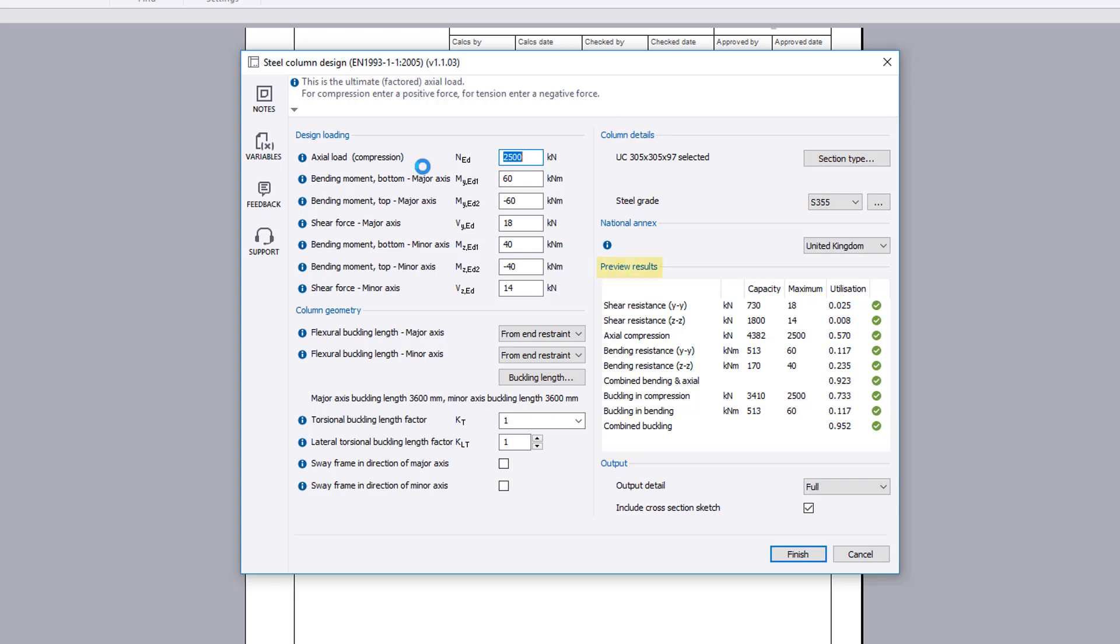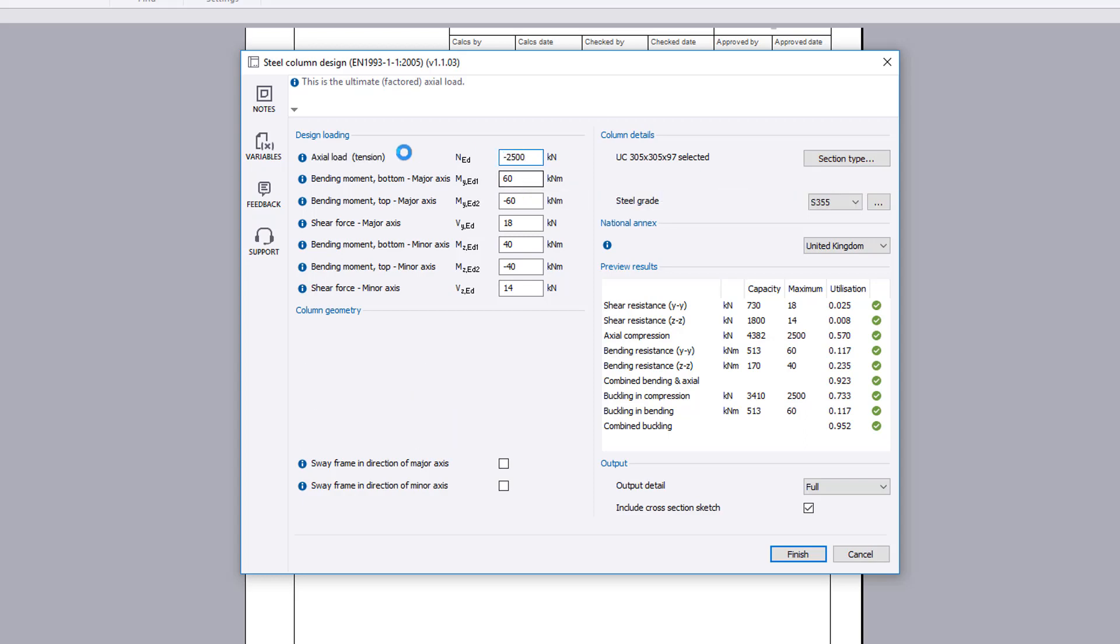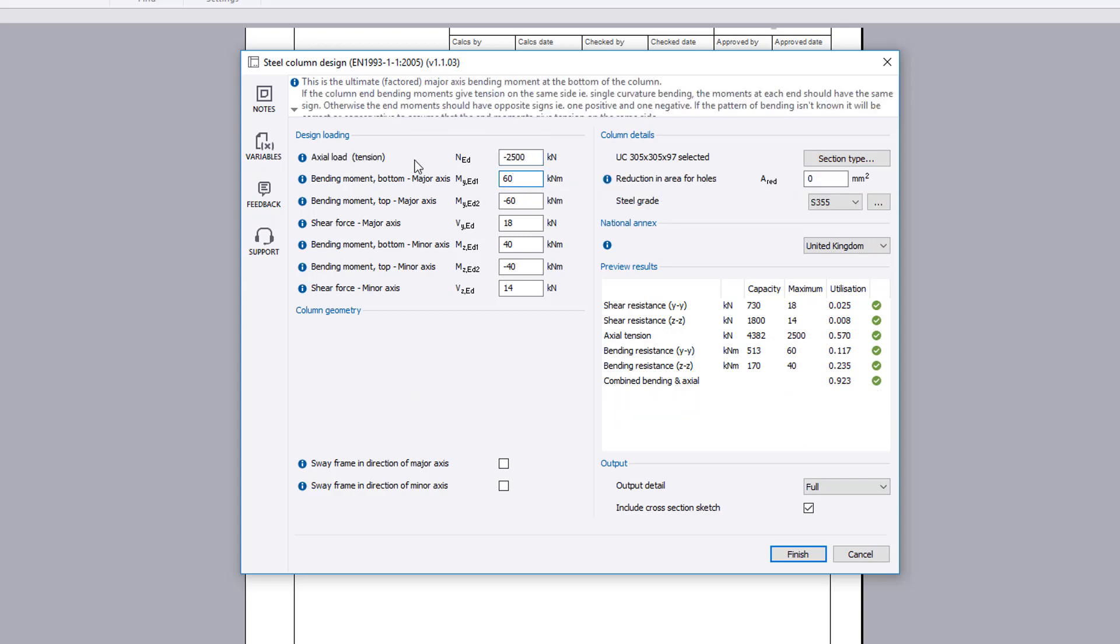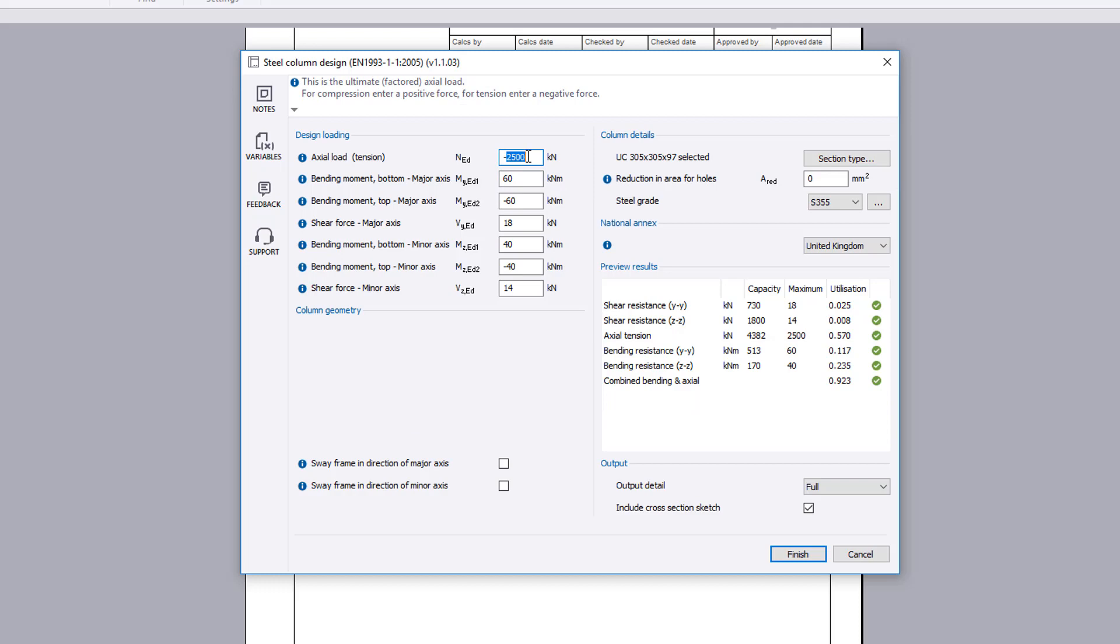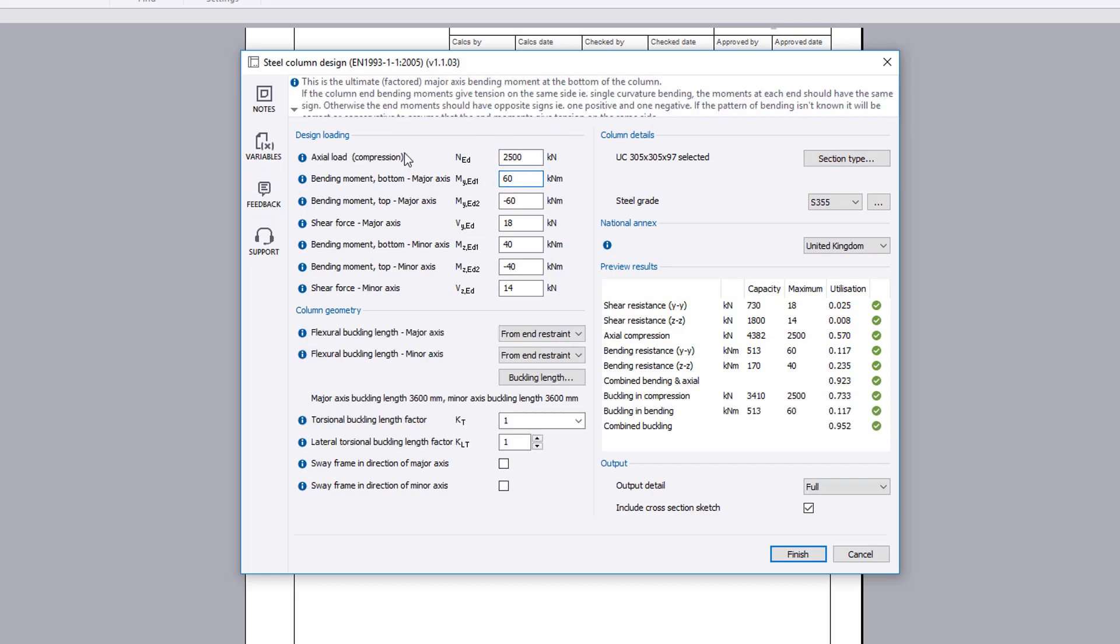Preview results are displayed. Design loading sets the ultimate loads. Actual load can be either tension or compression. Bending moments for the top and bottom of the column and the major and minor shear forces to be considered are also specified.